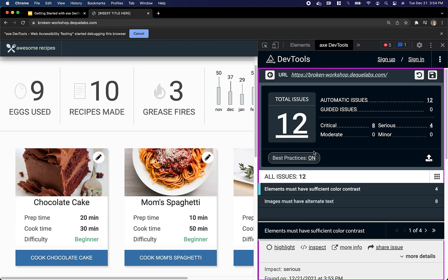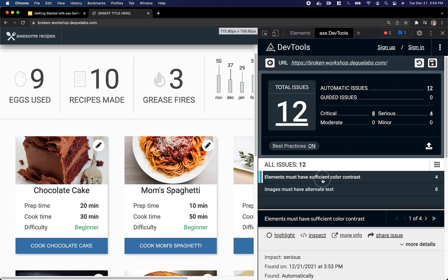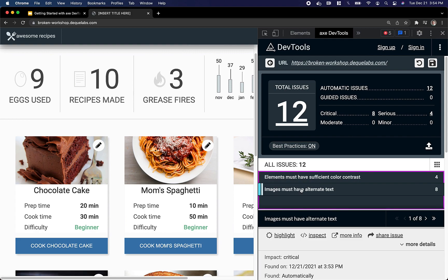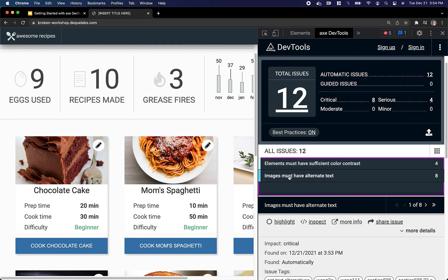Within a matter of milliseconds, I've found 12 accessibility issues. In this case, these 12 issues can be broken down into two categories: elements must have sufficient color contrast, and images must have alternate text.